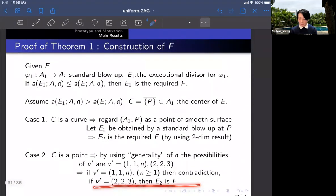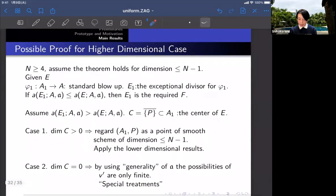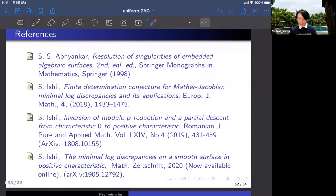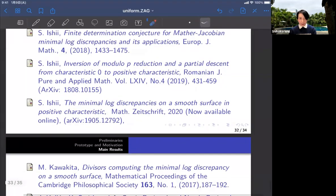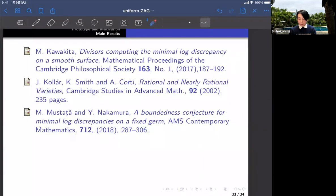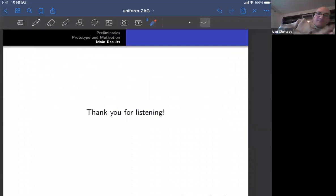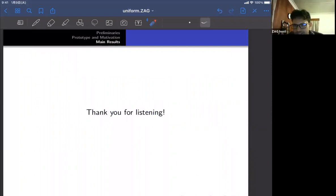This concludes the talk. These are the references. Thank you for listening.